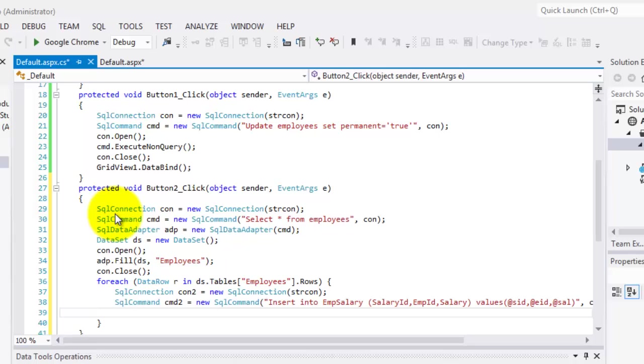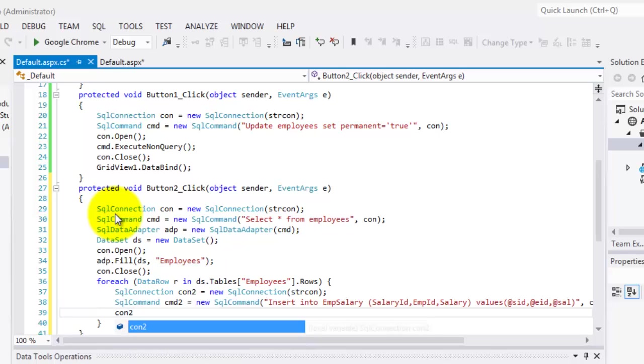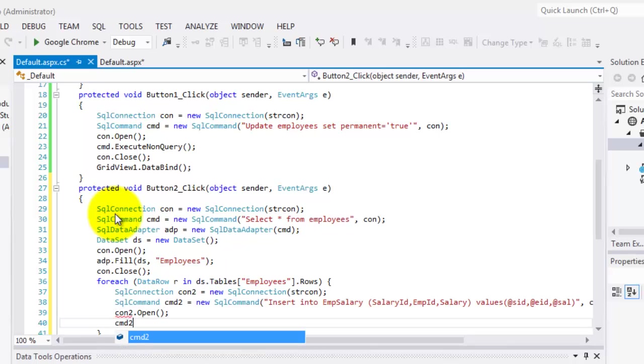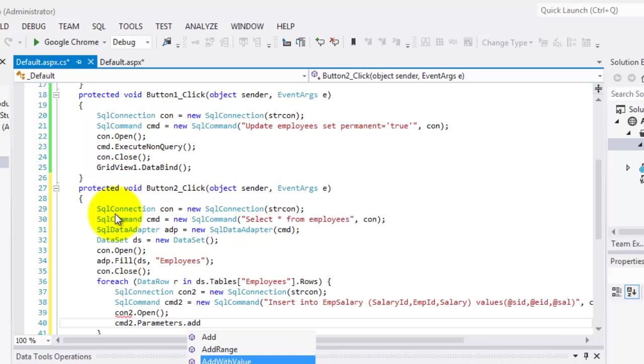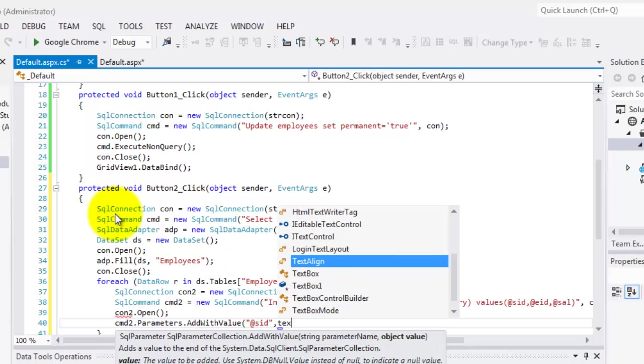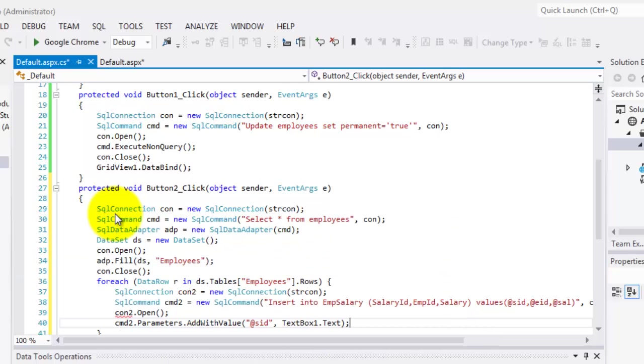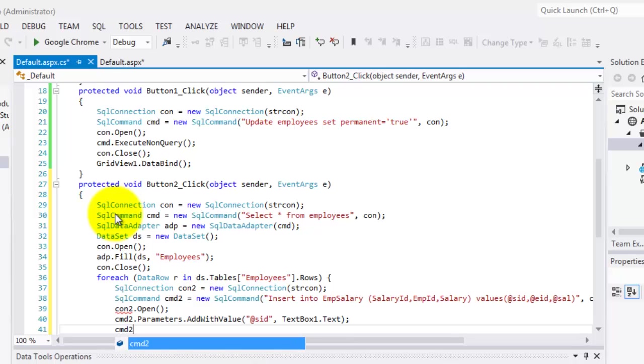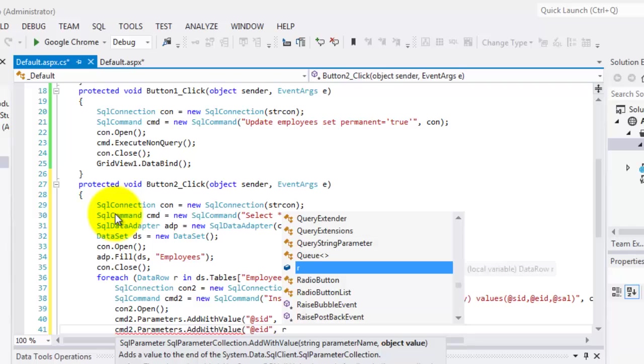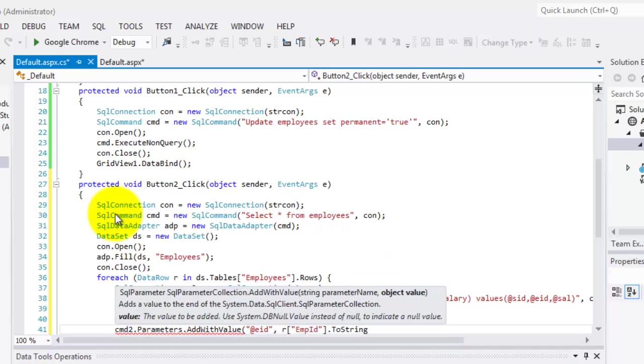Then we will open con2.open. And we will define our parameters, AddWithValue. Let's start with our SID for the salary ID, which will come from textbox1.text. Followed by the next parameter, which is employee ID or EID, which is a row, a row from Employees, and we're going to use the field EmpID, just convert it to string.